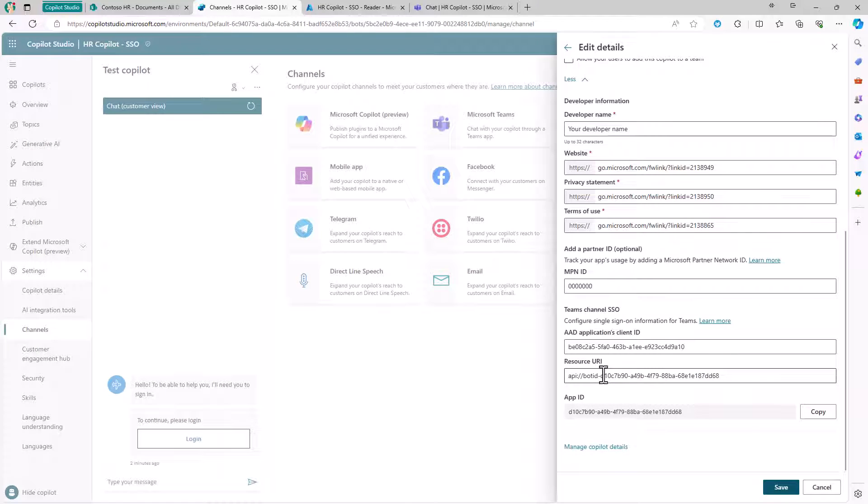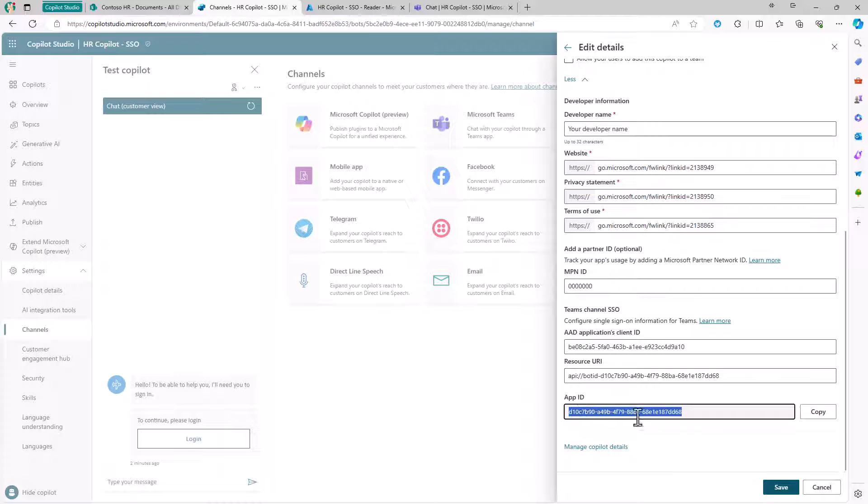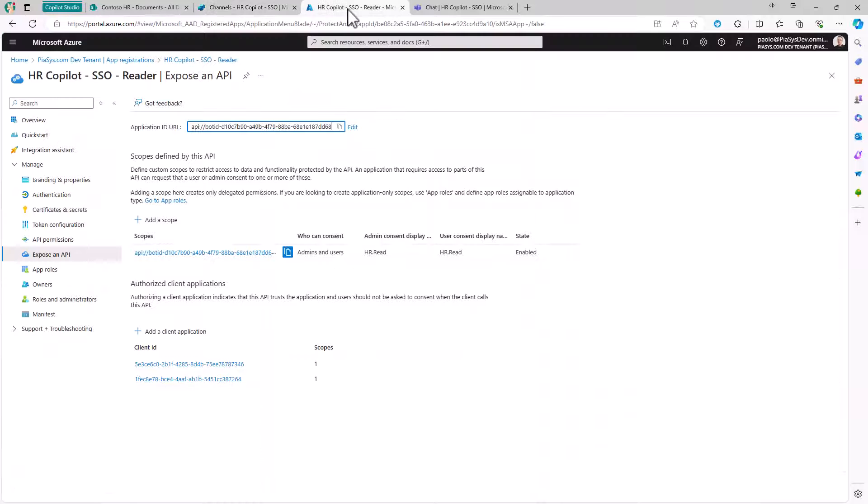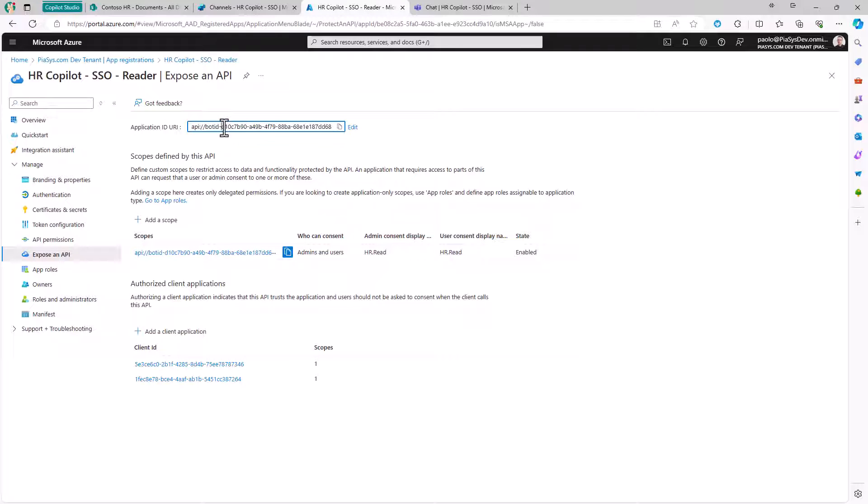This unique ID for my custom Copilot has to be used with this specific syntax: API followed by bot ID dash and the ID of my custom Copilot. This has to be the unique URI of my custom application.